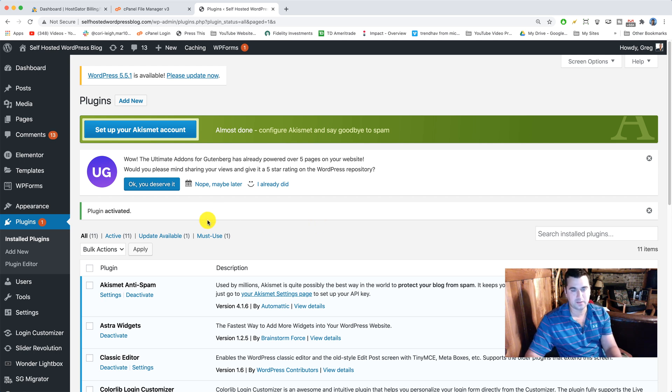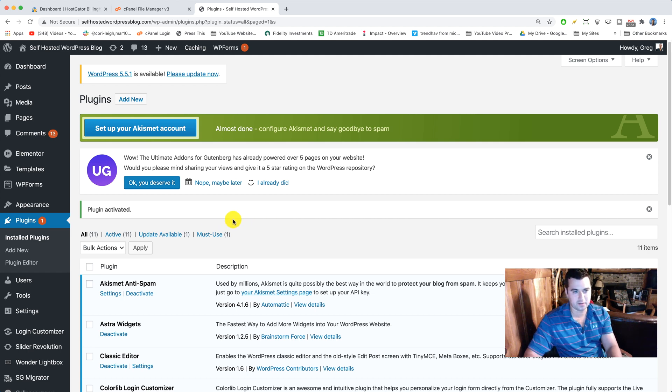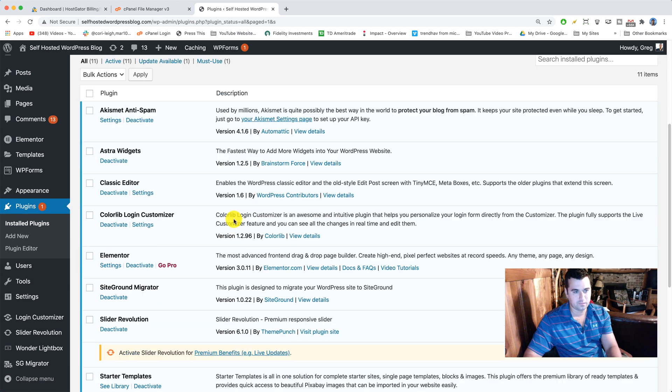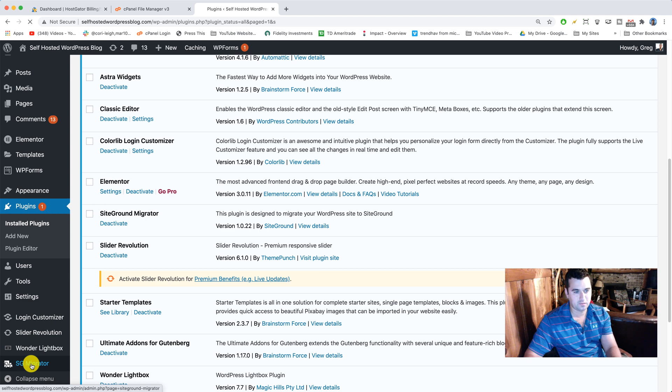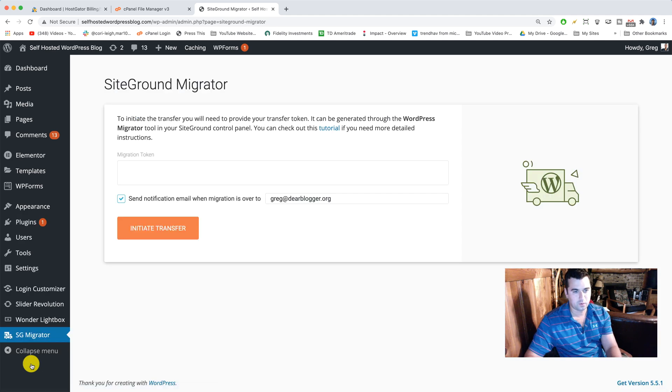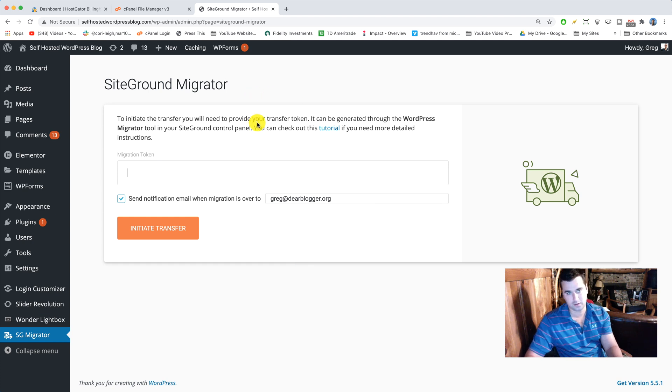Because I figure a lot of you guys are at that stage right now. You're just getting started with this whole migration. So next step is to go to SG migrator on your WordPress. This is where we have to stop right now because we're gonna need a migration token which will start the migration from HostGator to SiteGround. So we need to go to SiteGround. Let's do it.